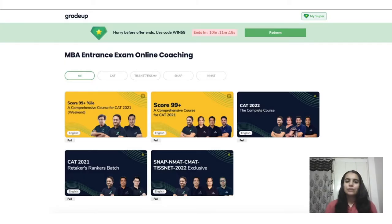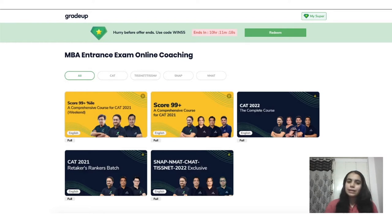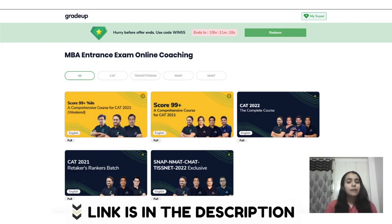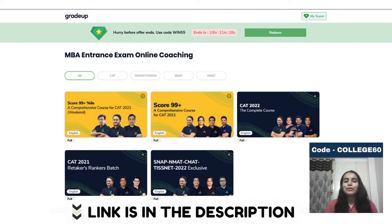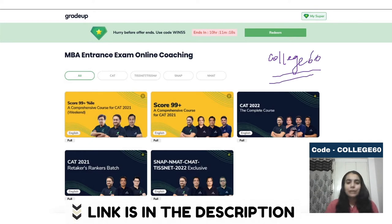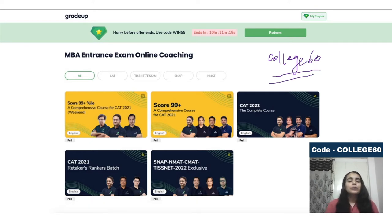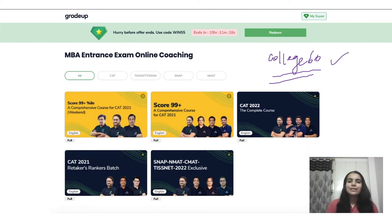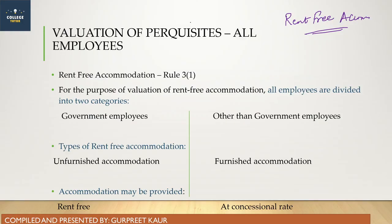If you are planning to go for an MBA entrance exam, you can download the Grader app. They are offering various courses and various discounts. You can test your knowledge with their test series and get great faculty. Enroll in courses and start studying. To get an additional 5% discount, use our code COLLEGE60. Download the app from the link in the description or from the Play Store. Don't forget to use this code.